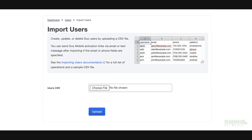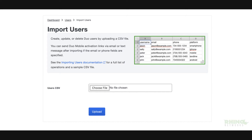Duo provides an import users feature that can import user information from a properly formatted CSV file. Although the import users function is primarily intended to add users, you can also use it to update information for existing users and to delete Duo users whose accounts are no longer needed.